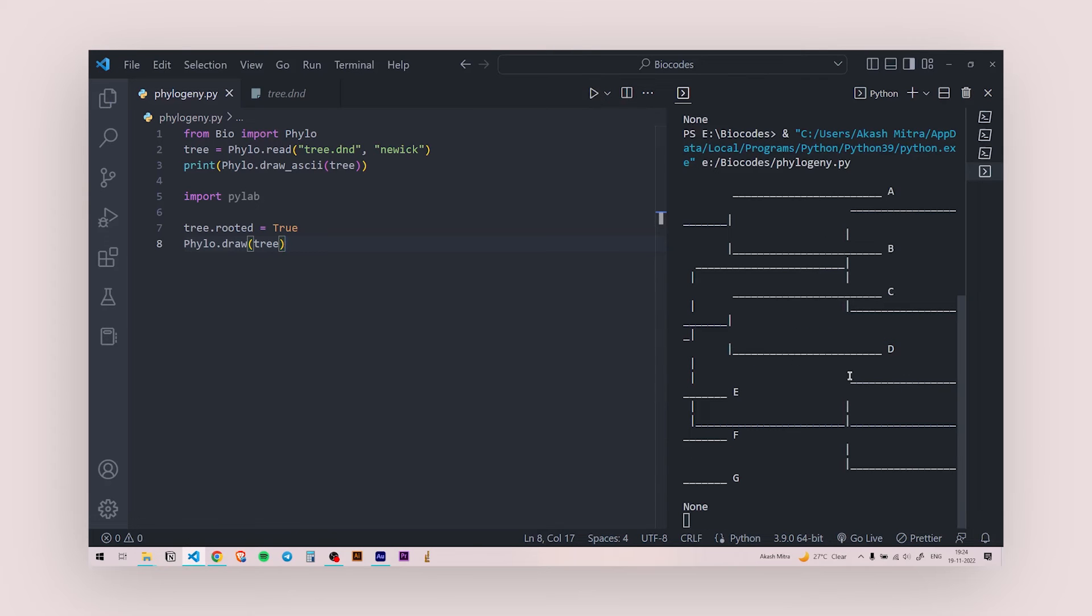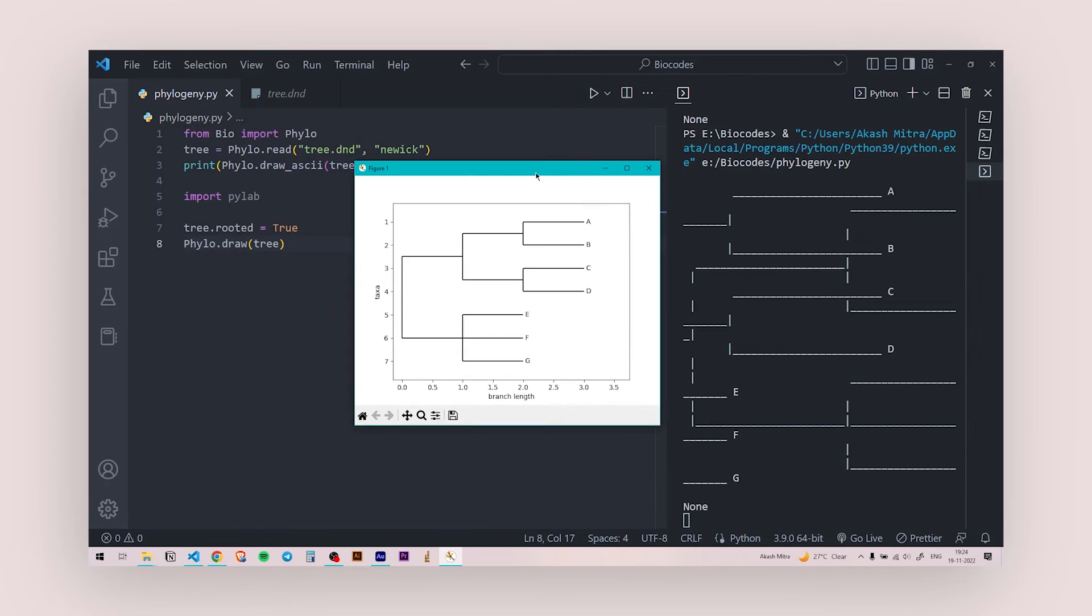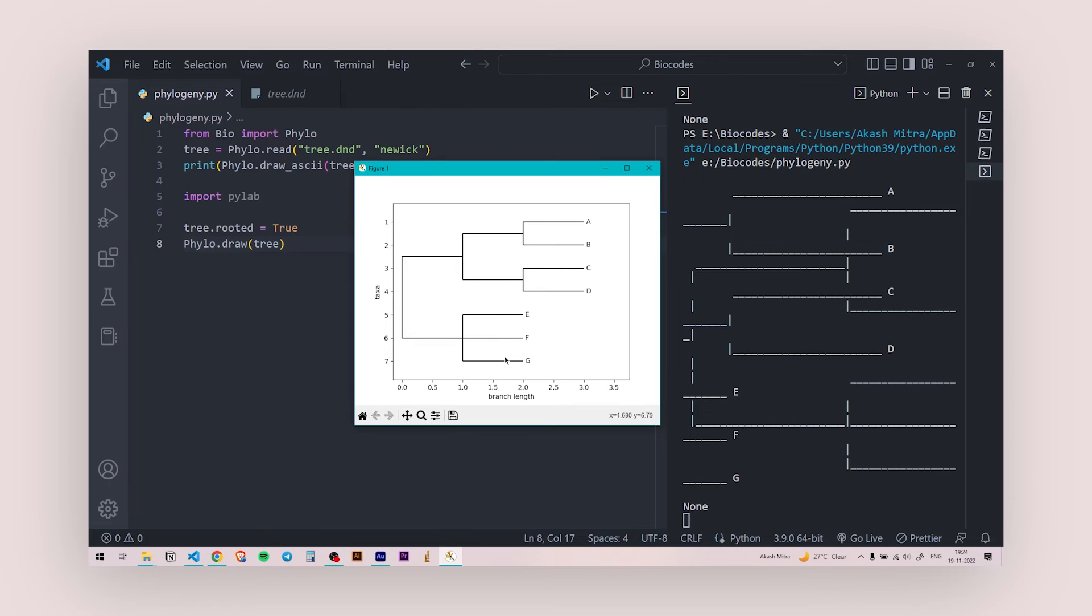You're going to have the ASCII art and here is your dendrogram or the phylogenetic tree in the form of a dendrogram. So you have the EFG in one set and you have AB in one set, CD in one set. These have a common ancestor and these again goes back and form a common ancestor with EFG.